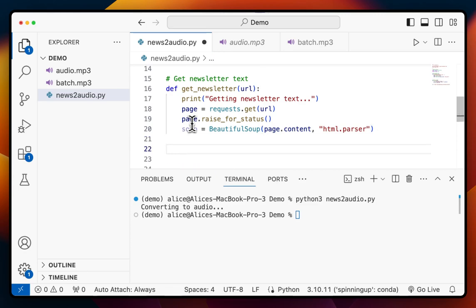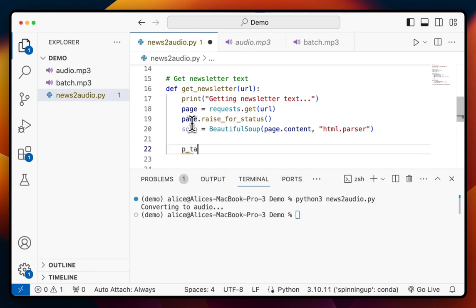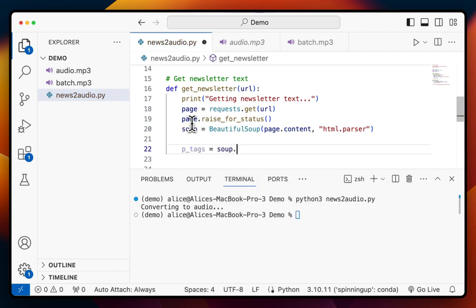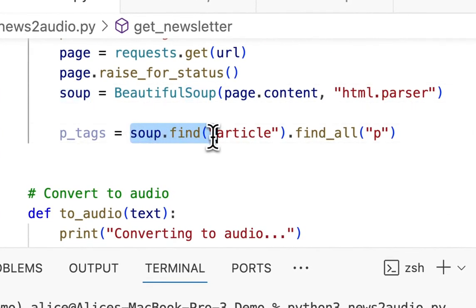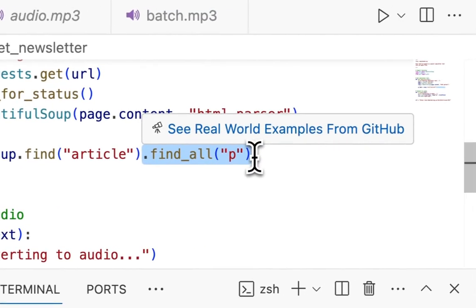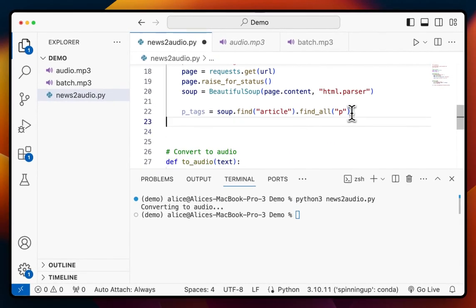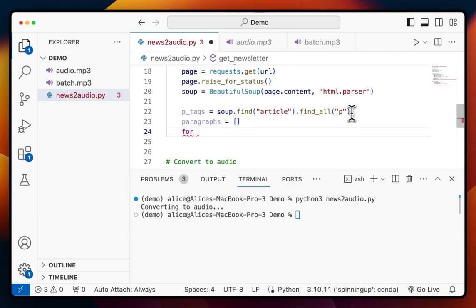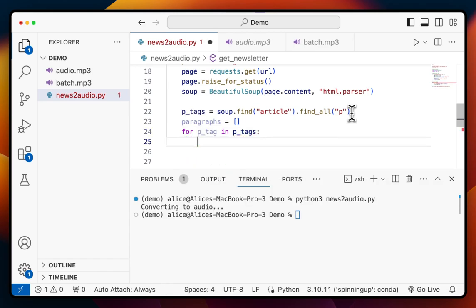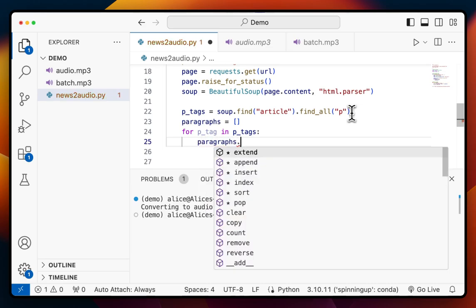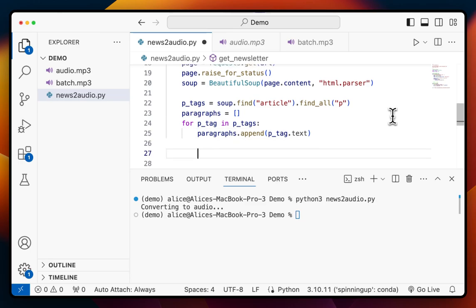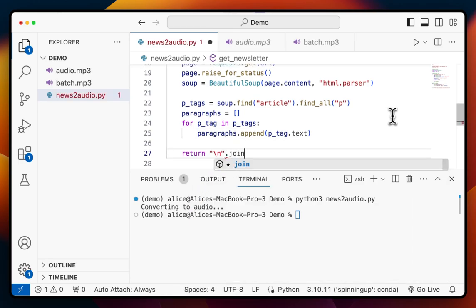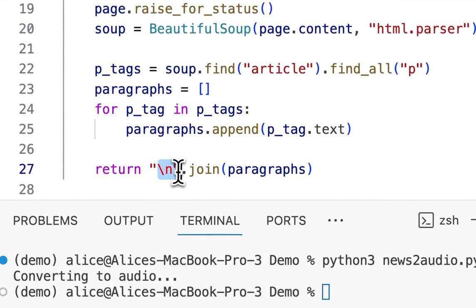As we noted before, the text used p-tags. I'm going to extract the p-tags by saying `soup.find`. In the article we first had the article tag, and inside it we had p-tags. So we're saying: go into the page, find the article, then find all the p-tags inside that article. From here we can extract all our paragraphs. I'll say `paragraphs` is a new list, then for each p-tag in p-tags, I extract the text and append it: `paragraphs.append(p_tag.text)`. And then we return all the paragraphs joined together with a new line.